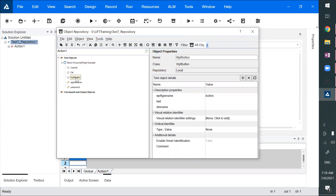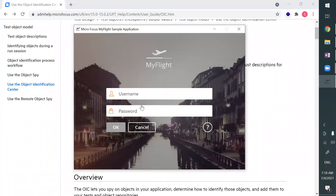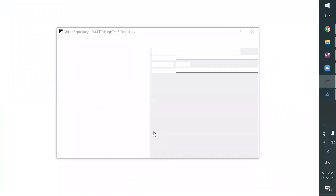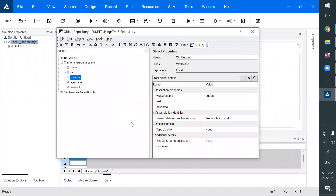Back in 2005, when I learned WinRunner around 2004-2005, we had something called selected object. That means clicking on it and then selecting — I want to add this object, this object, this object — like that. I would be selecting those specific objects and those objects would get added to the repository. That was a cool feature. They had not given that feature in UFT or QTP at that time.